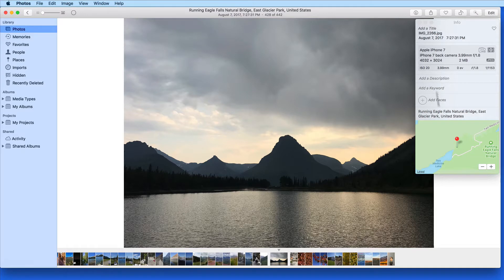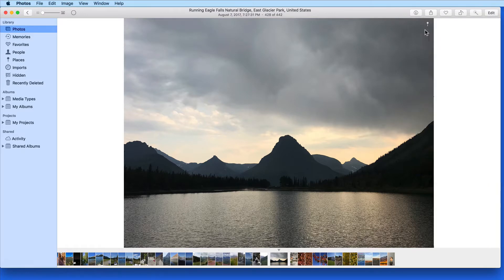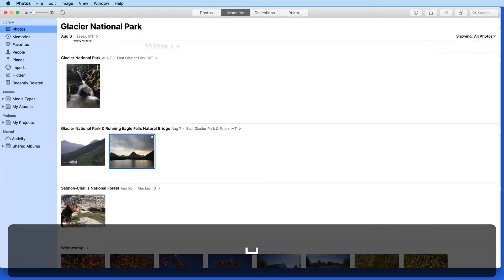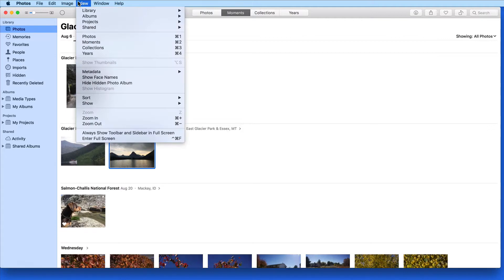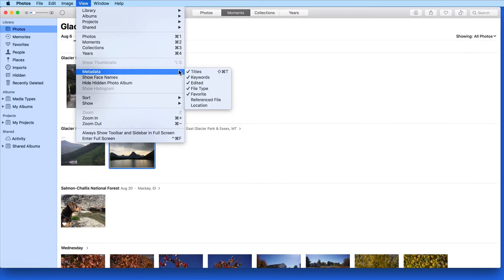Whether you would like all or any of the metadata labels to remain on will be a personal preference. I like to leave on Titles, Keyword, Edited, and Favorite labels.